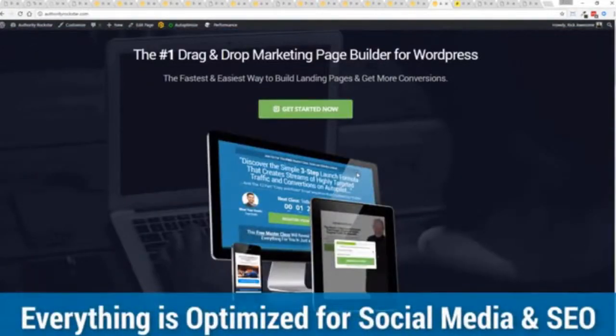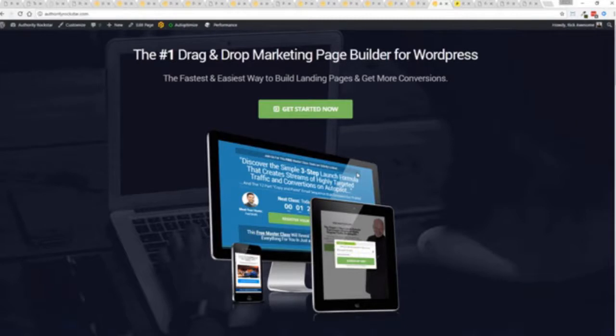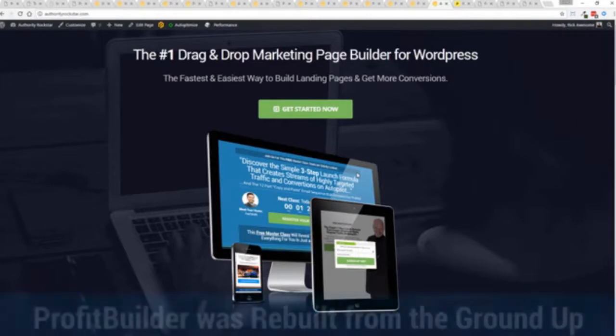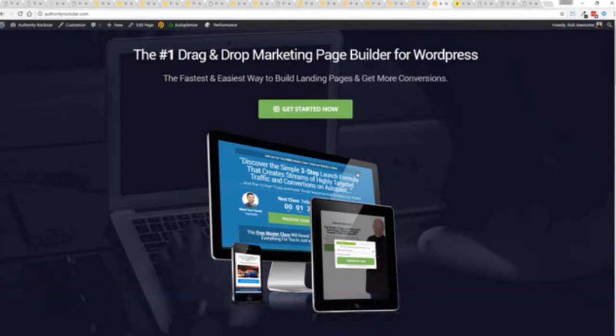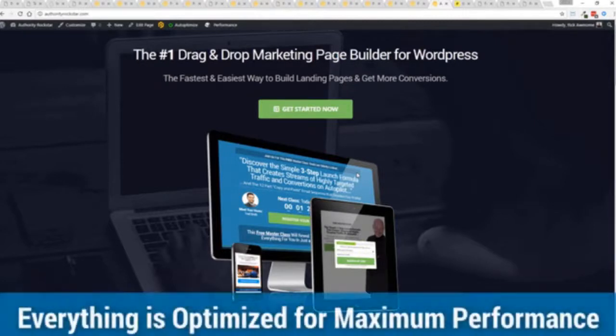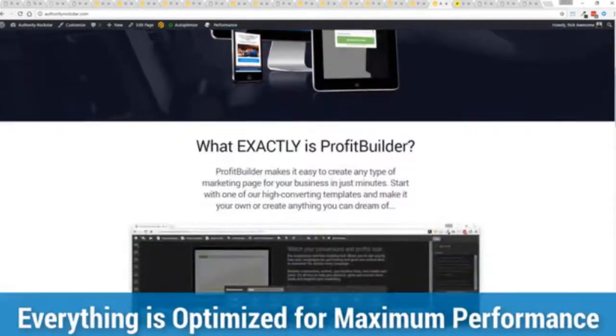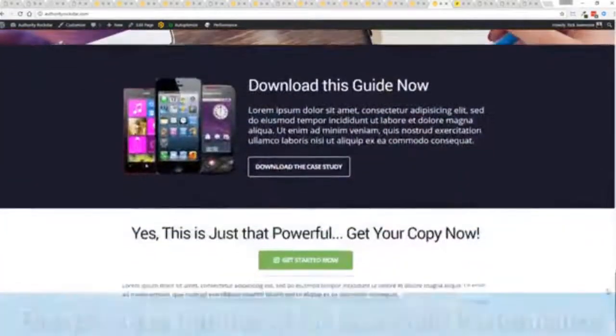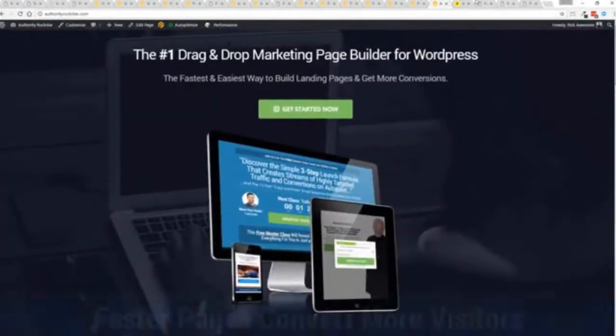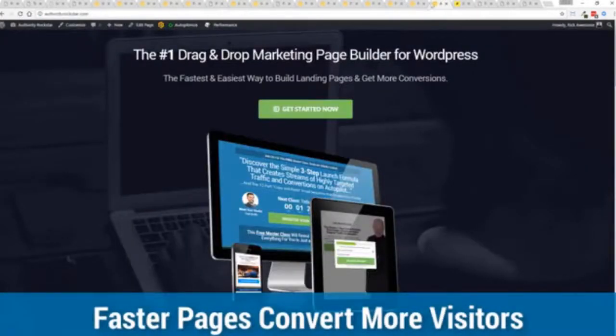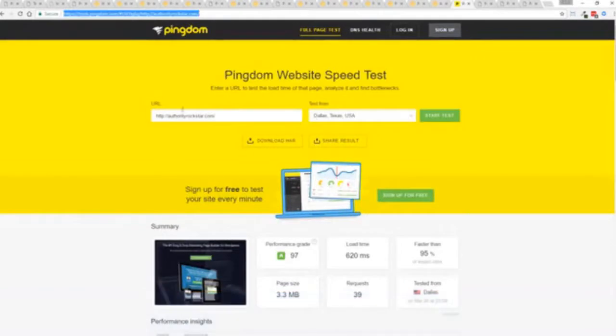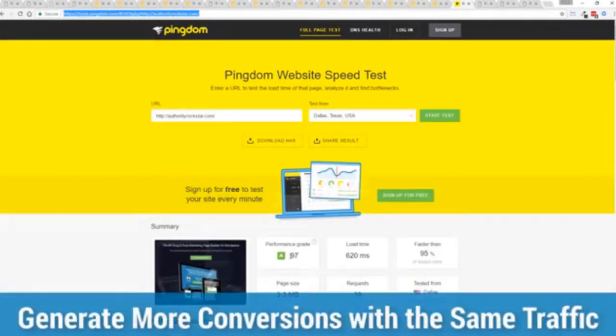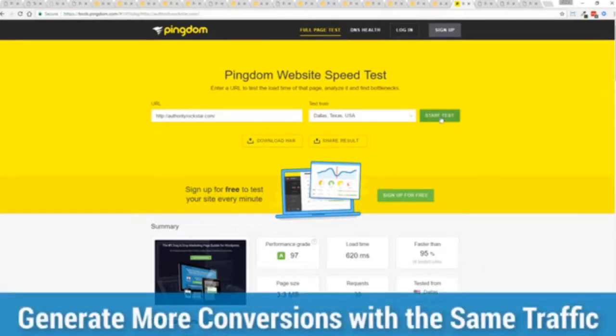But one question we get asked a lot is okay but how fast do my pages load. Well here's the thing guys, we've rebuilt Profit Builder from the ground up. We first launched this in 2014 and we have done amazing things since then. This as I said is powering over 150,000 sites as of right now. But here's the beautiful thing, we've rebuilt this from the ground up for maximum performance and as you can see this page, again that's a pretty heavy page, a lot of graphics on here and I want to show you just how fast this loads. This is that exact same page, you can see the URL at the top here and again this is on a shared host. You can see right here right now 97 performance grade, faster than 95 of all other websites and it's loading in just over half a second.